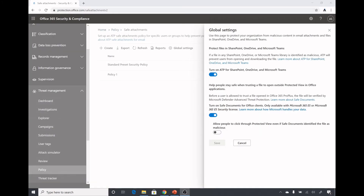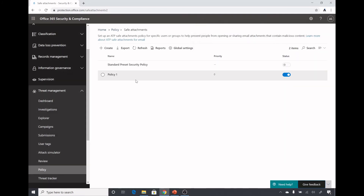Only once the file is scanned and confirmed safe will you get the option to edit it. There is also an option: Allow people to click through Protected View even if Safe Documents identified the file as malicious — selecting this box will allow users to bypass the warning and edit the document. These were the additional protection options for SharePoint, OneDrive, Microsoft Teams, and Microsoft 365 apps, available under Safe Attachments global settings.